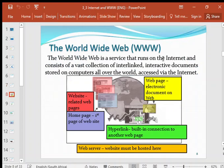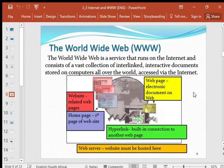The World Wide Web is a service that runs on the Internet and consists of a vast collection of interlinked interactive documents stored on computers all over the world. It is accessed via the Internet. When you do research, you are not researching the Internet itself — you are looking for files and information on the World Wide Web, which runs on the Internet. The Internet is actually a physical connection of cables, but the World Wide Web is a service that runs on it.